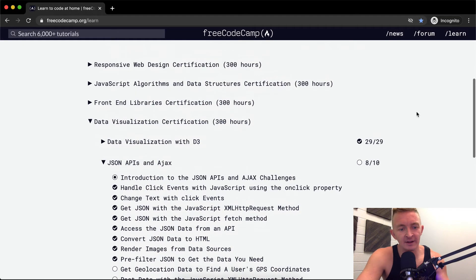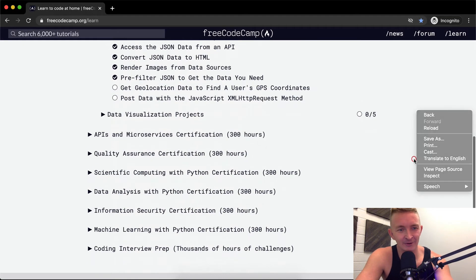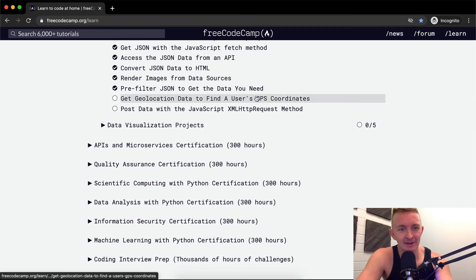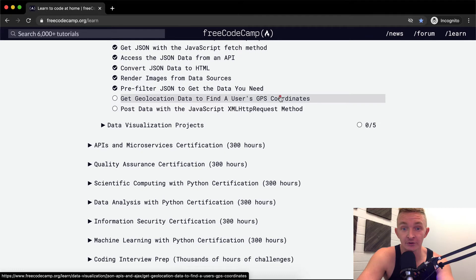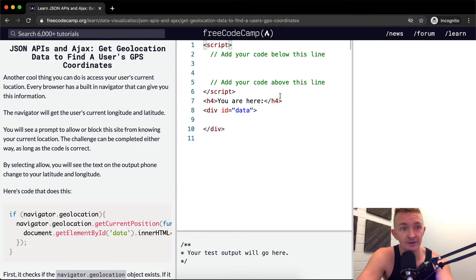Hello friends, welcome back. Today we're going to get geolocation data from a user's GPS coordinates.